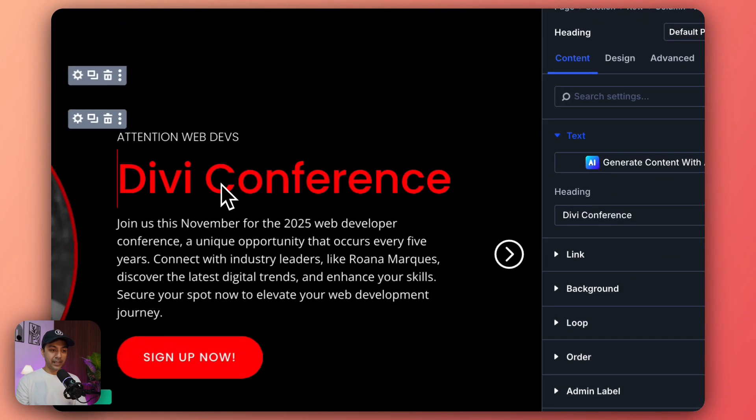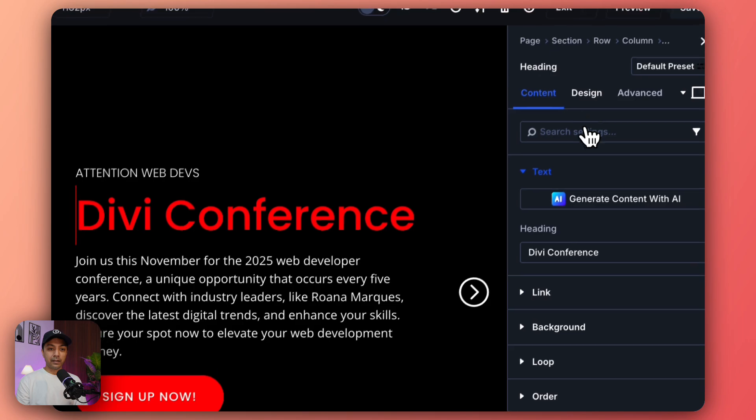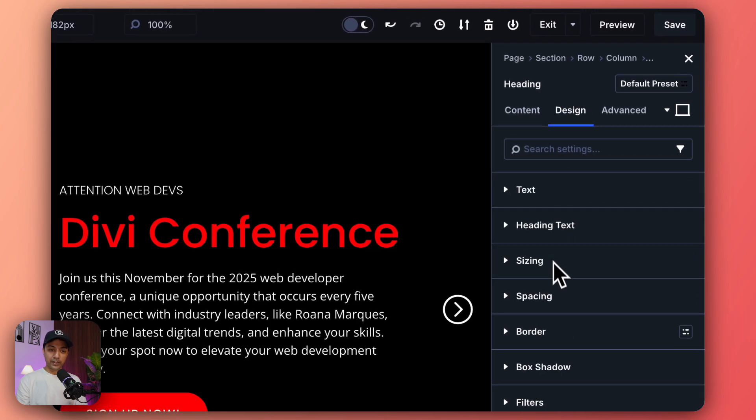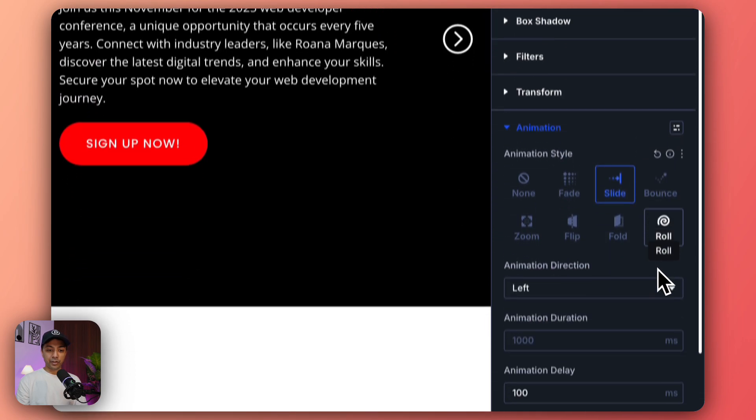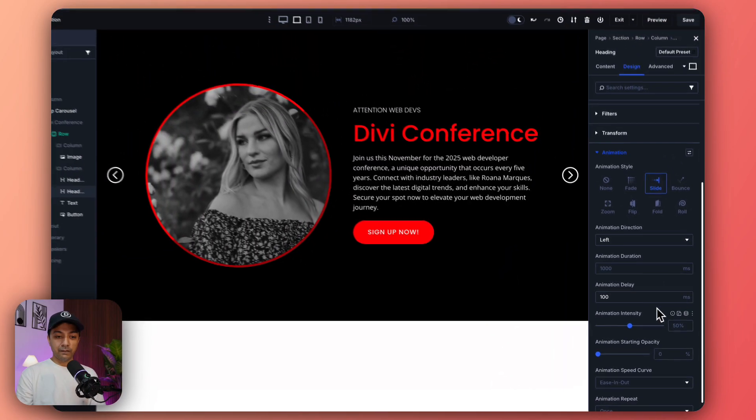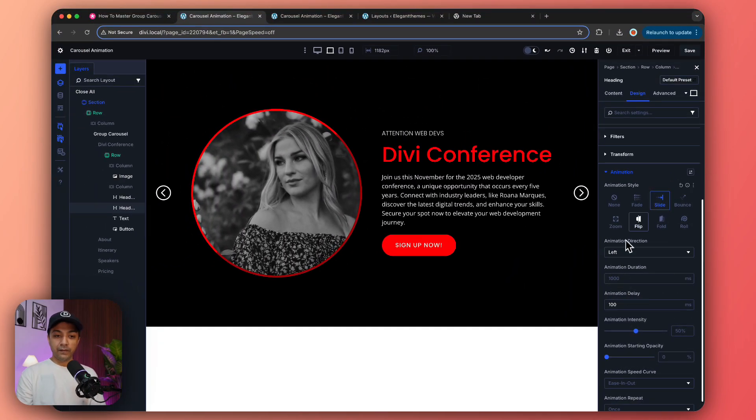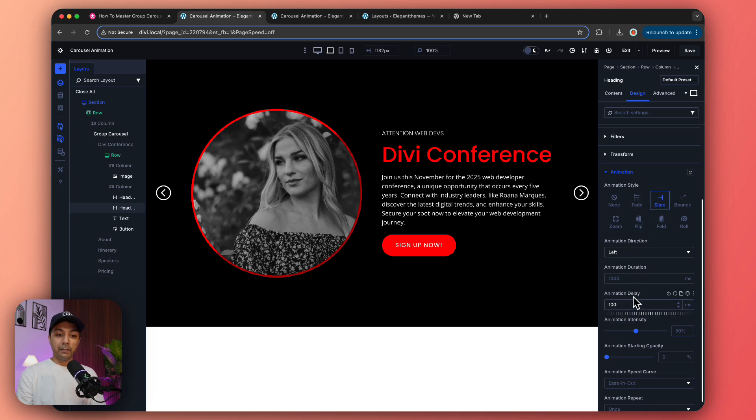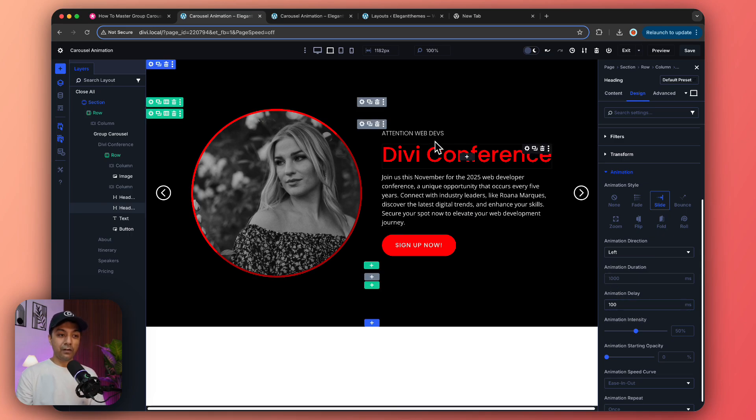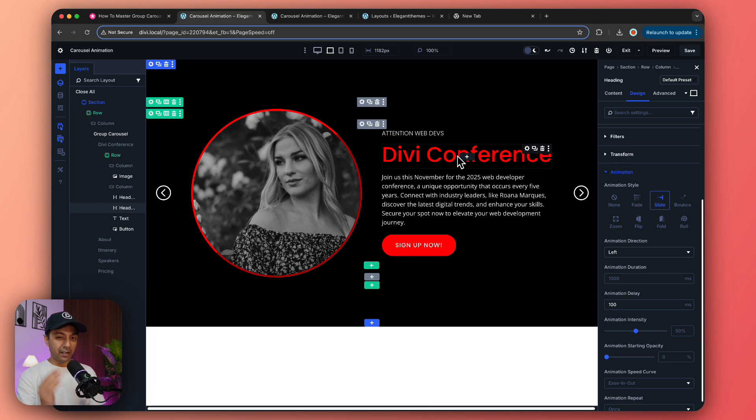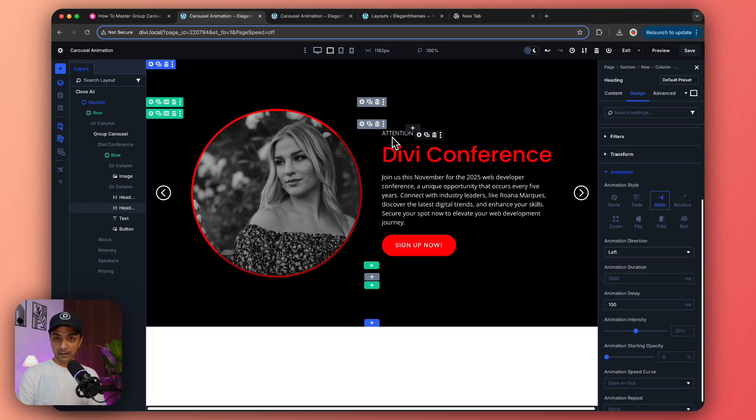In the same way we can click on our main heading here, go back to Design, and in the Animation we have the same settings as well. But this time we're going to set an animation delay of 100 milliseconds. Why is that? Because we want our main heading to come after a little bit of delay compared to our main title here.